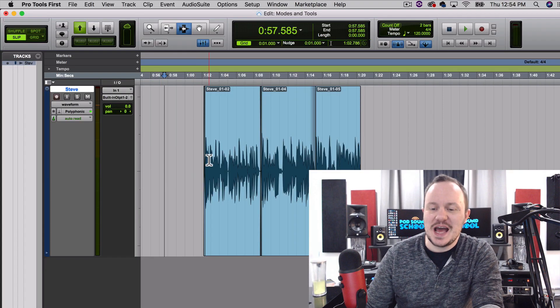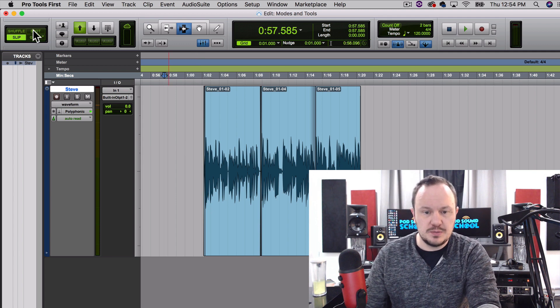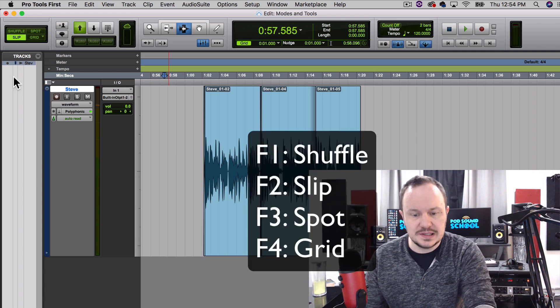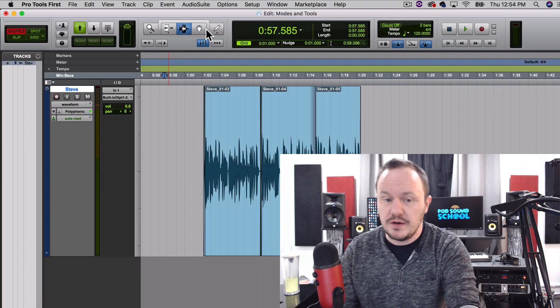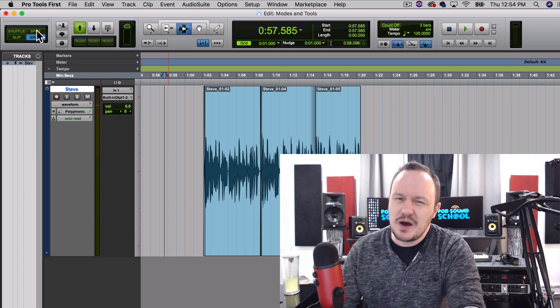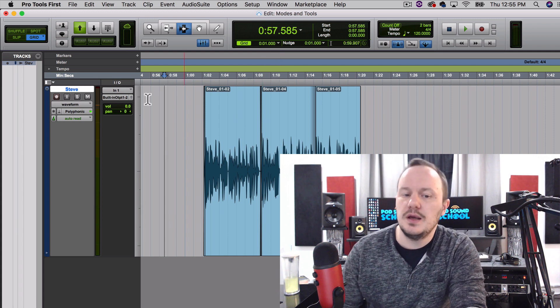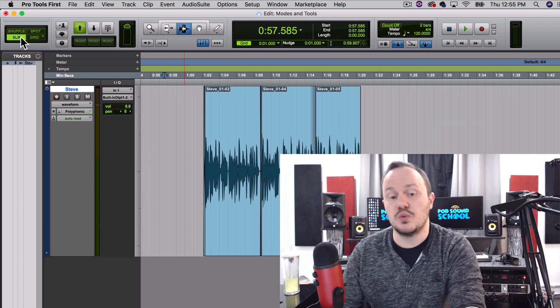Okay, I hope you enjoyed that intermission. Now let's get into talking about modes. We have Shuffle, Slip, Spot, and Grid. The quick keys for these modes are F1 for Shuffle, F2 for Slip, F3 for Spot, and F4 for Grid. As with the tools, I do not want to see you using your mouse to access these modes. We use F1 for Shuffle, F2 for Slip, and F4 for Grid. Spot is very complicated, used a lot in video and television — we're mostly going to be using Slip.